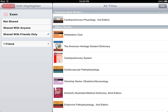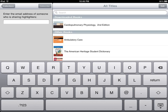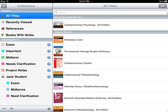To subscribe, return to the collections window and tap on the icon in the bottom left corner that represents a plus sign and a person. Enter the email address associated with the Bookshelf account for the person whose highlighters you want to subscribe to. If the user has sharing configured, you will then see their name on your list of highlighters.